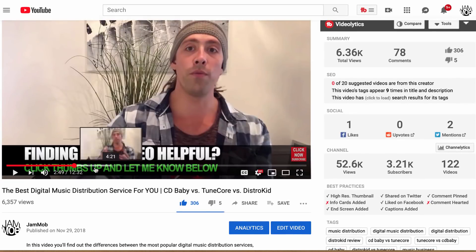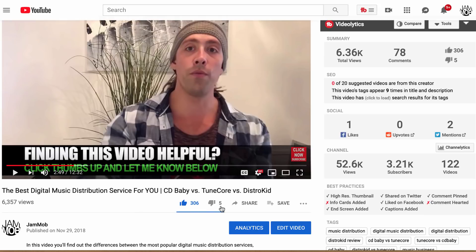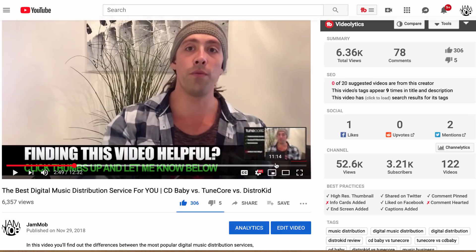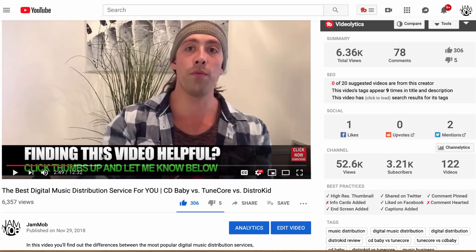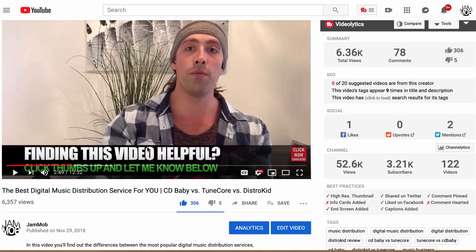Telling people 'if you're finding this helpful, give it a thumbs up, subscribe to the channel' — all of those interactions indicate to YouTube that people enjoy your content and will help your videos show up in search results. Watch duration is huge: the percentage of the video people watch and the actual amount of time they spend watching are really important signals. You want to make sure your videos are keeping people watching. At the end of most of my videos I say something like 'if you enjoyed this video please give it a thumbs up and comment below' — I recommend you do the same.